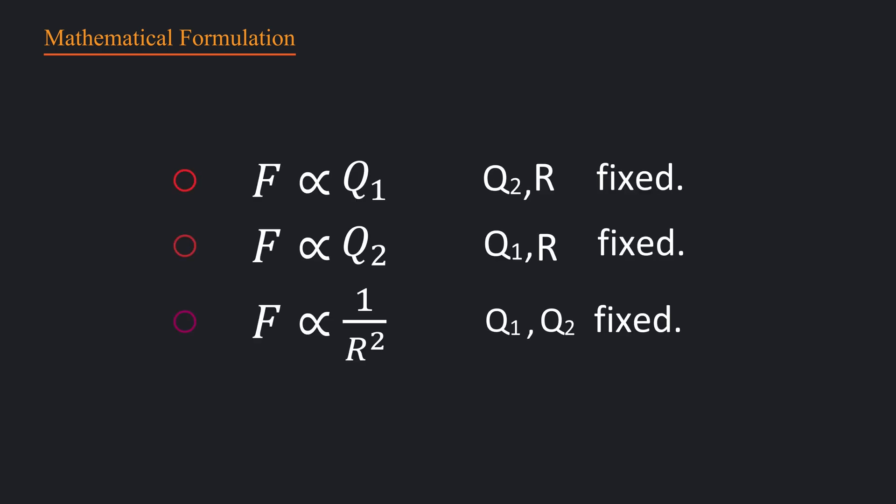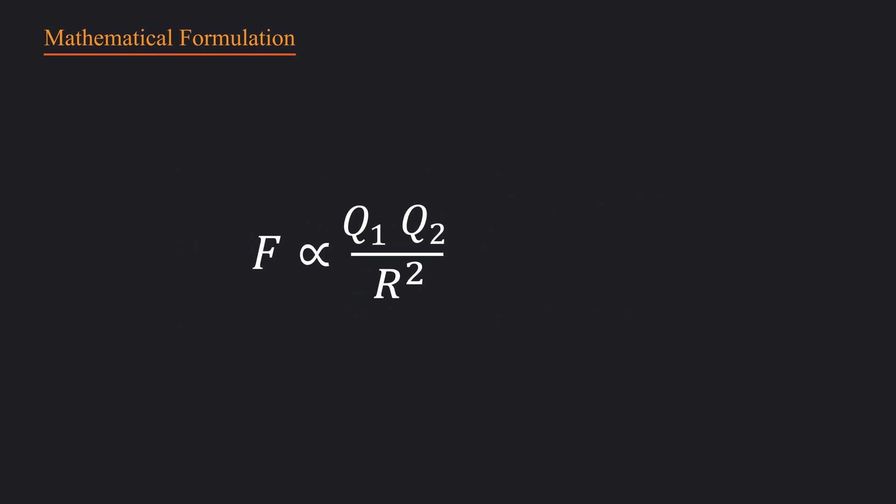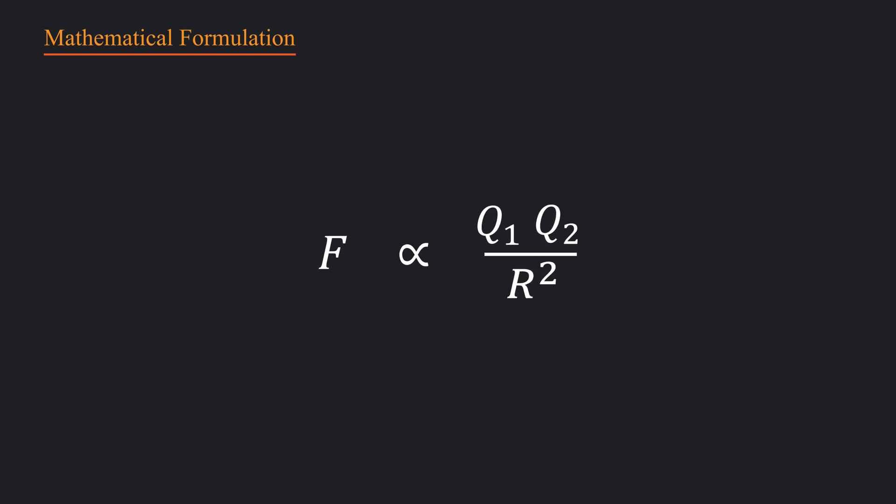Let's start with these three relations. And it's very much obvious that we can combine them into one according to the rules of proportionality. To turn it into an equation, we need to introduce a proportionality constant. Let's call it k. So we are done with the magnitude of force.